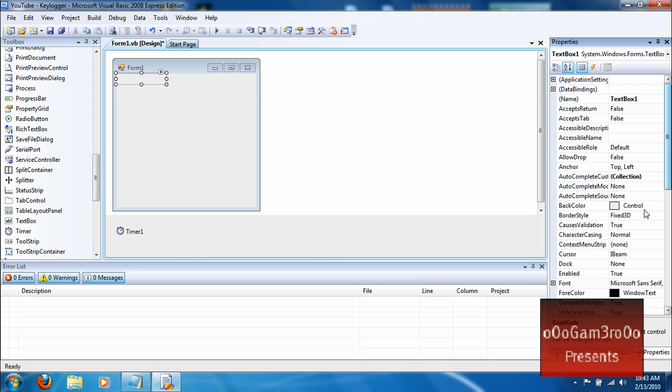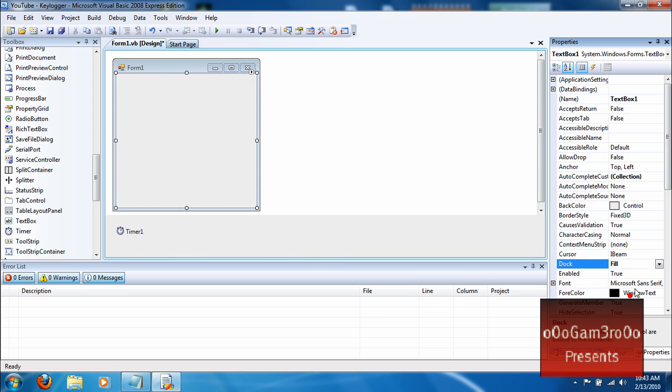And you can change the background. Go to doc and fill it into the whole entire thing. And that's all you really have to do.